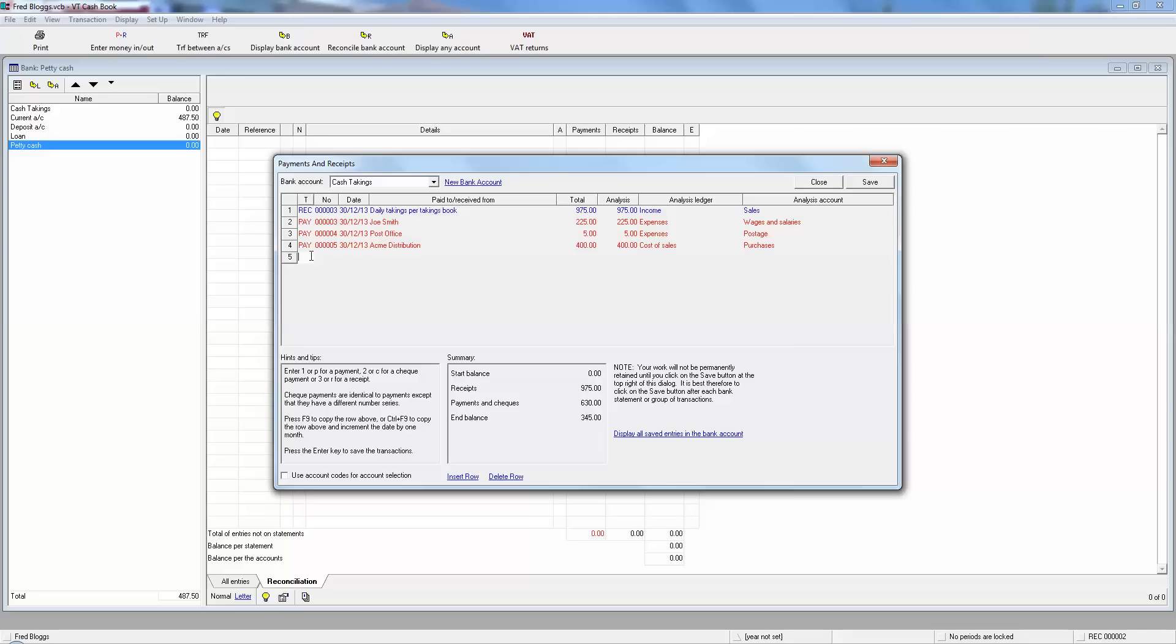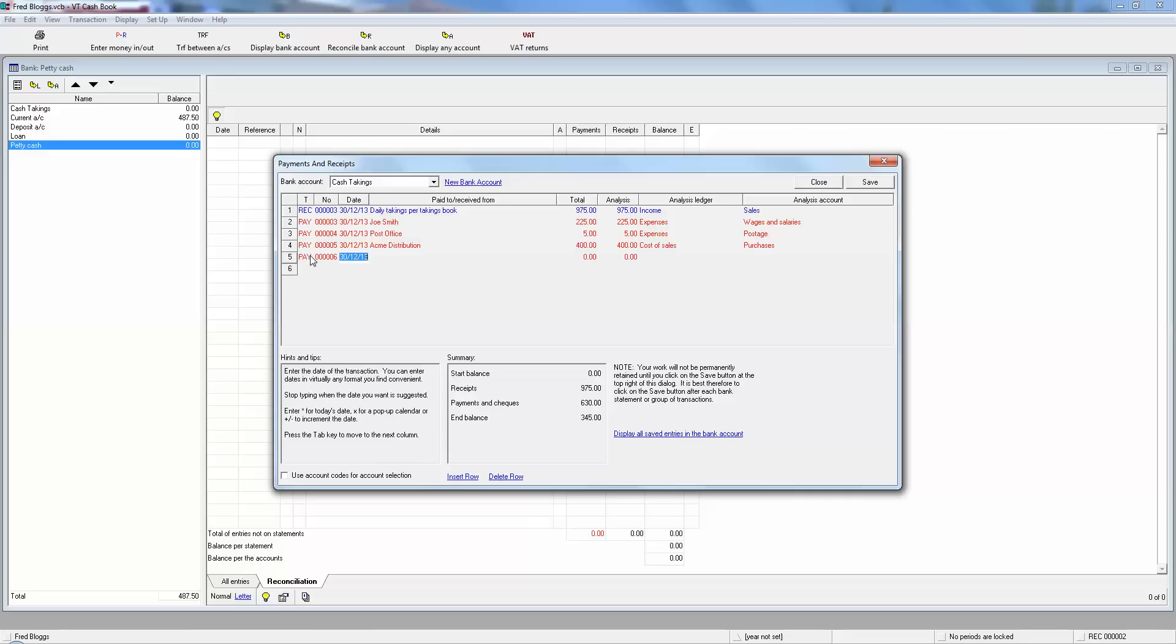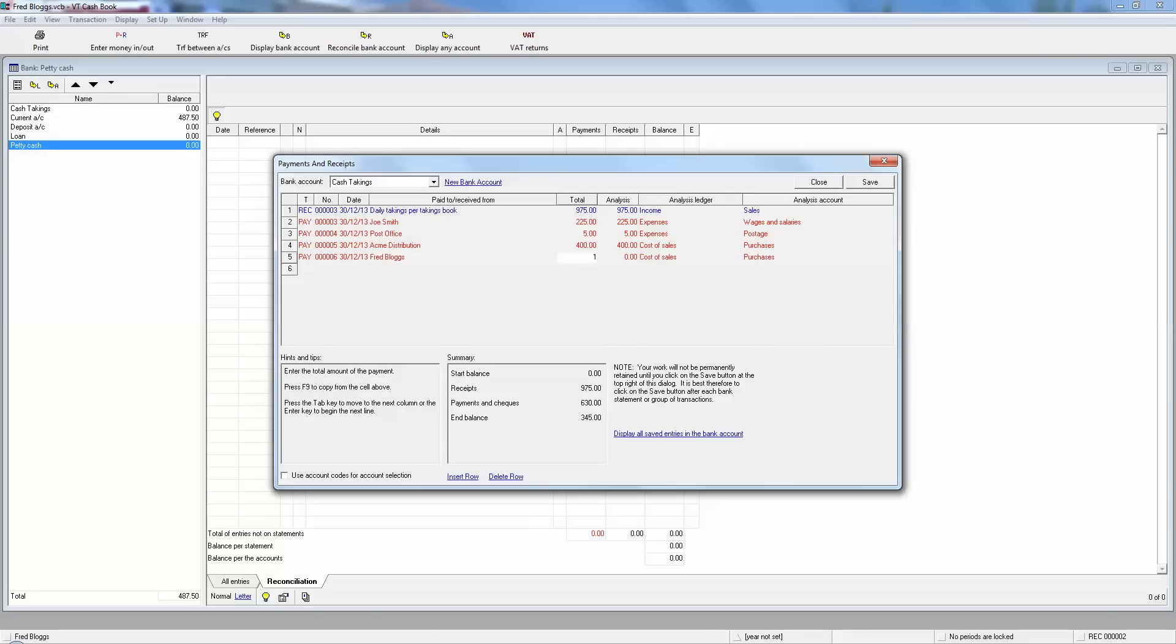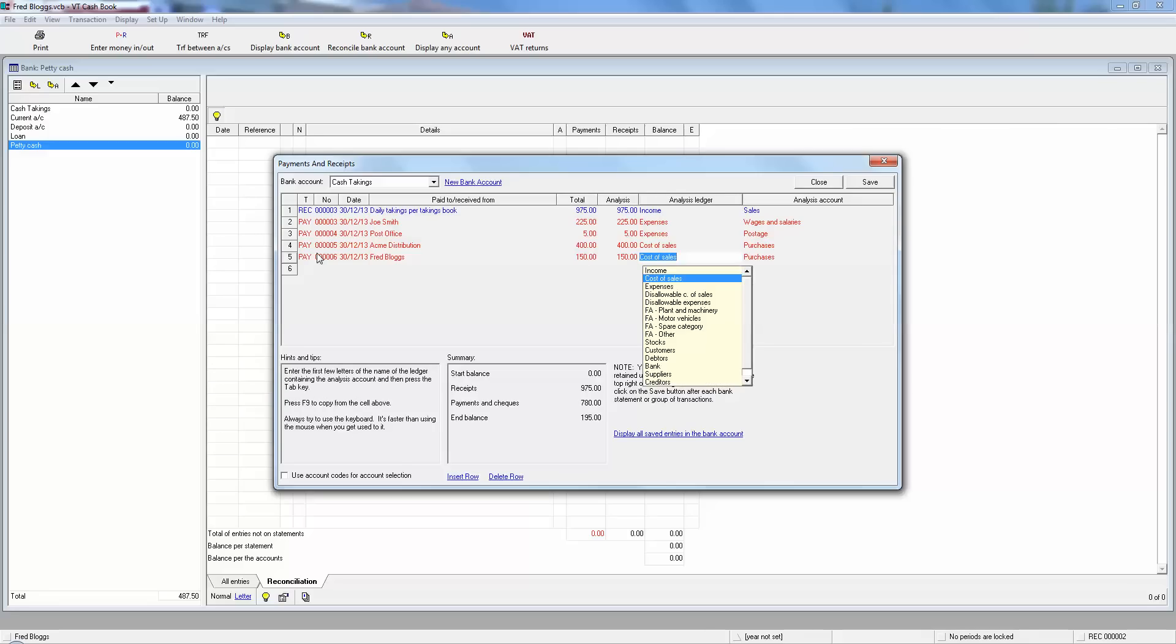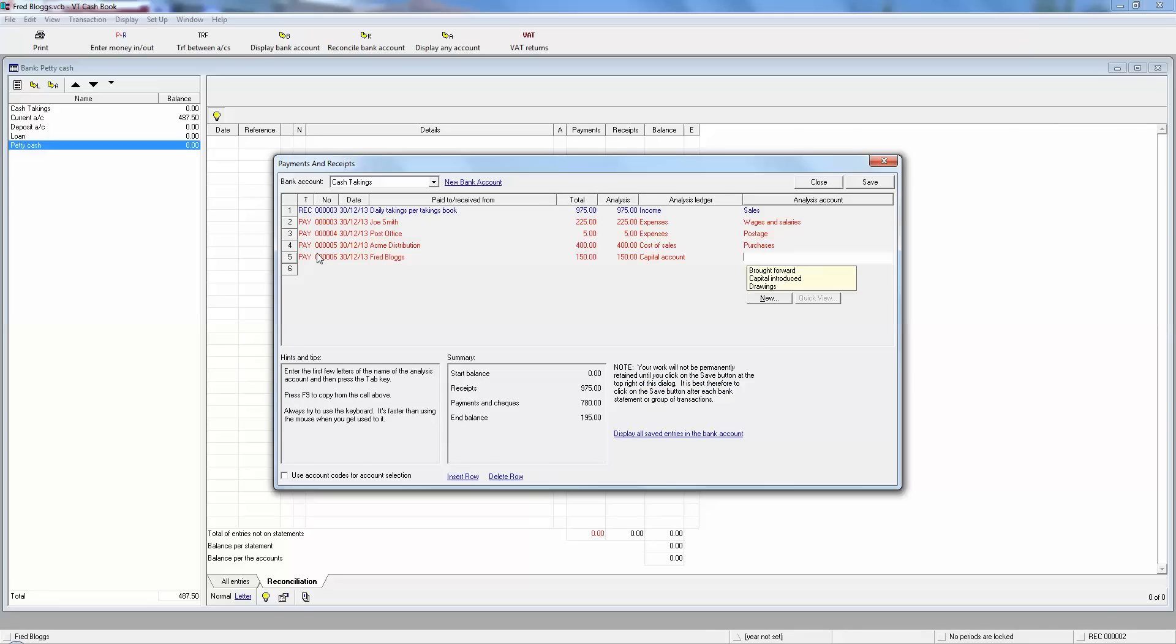So now he's got this £345 in his hand and he needs to decide what to do with it. He wants some for himself because it's a weekend and he's going out for the weekend, so he'll need some cash. But he also needs to put some in the bank because he knows there's some payments coming out of the bank in the next few days. So the first thing he does, he decides to take £150 for his own use, so we put it down as drawings. £150 is taken out, so it's a payment again, and if we remember from the earlier video, it's capital account, but this time it's drawings because it's money coming out.